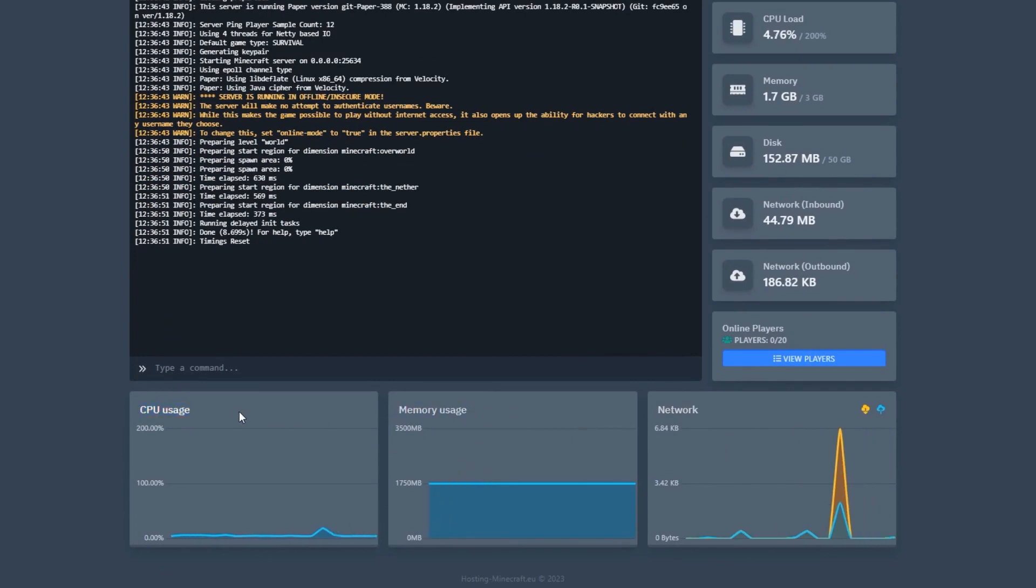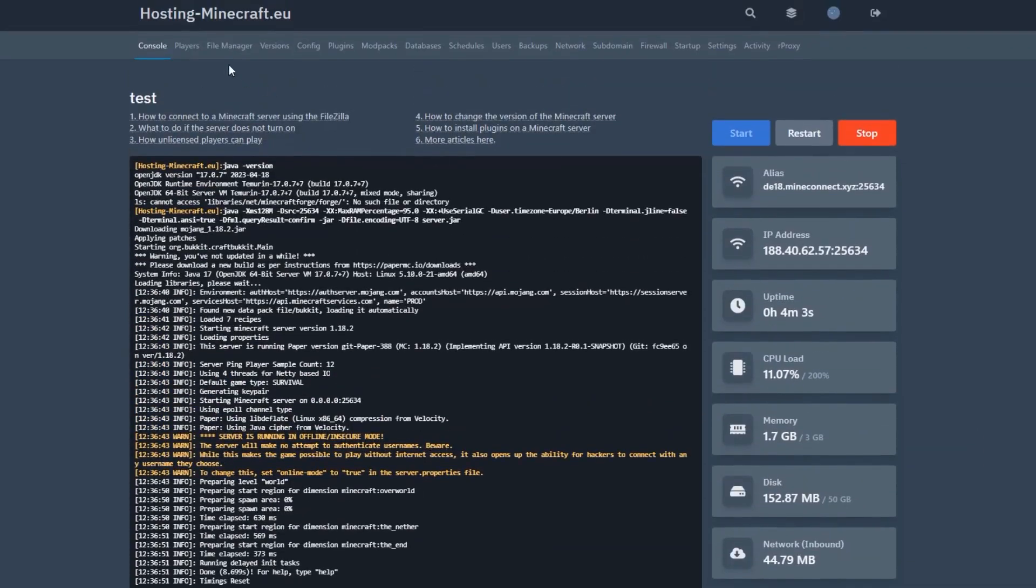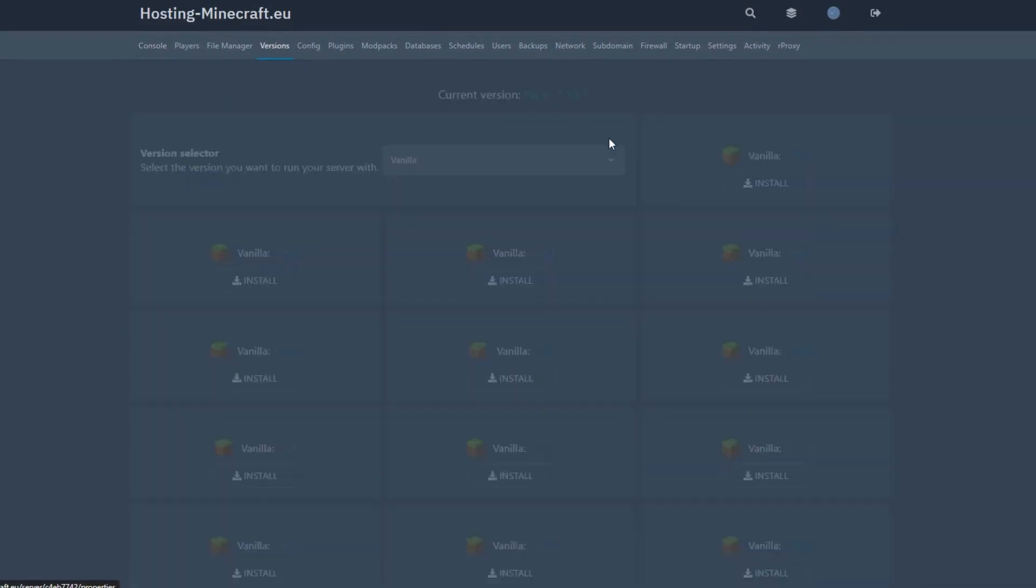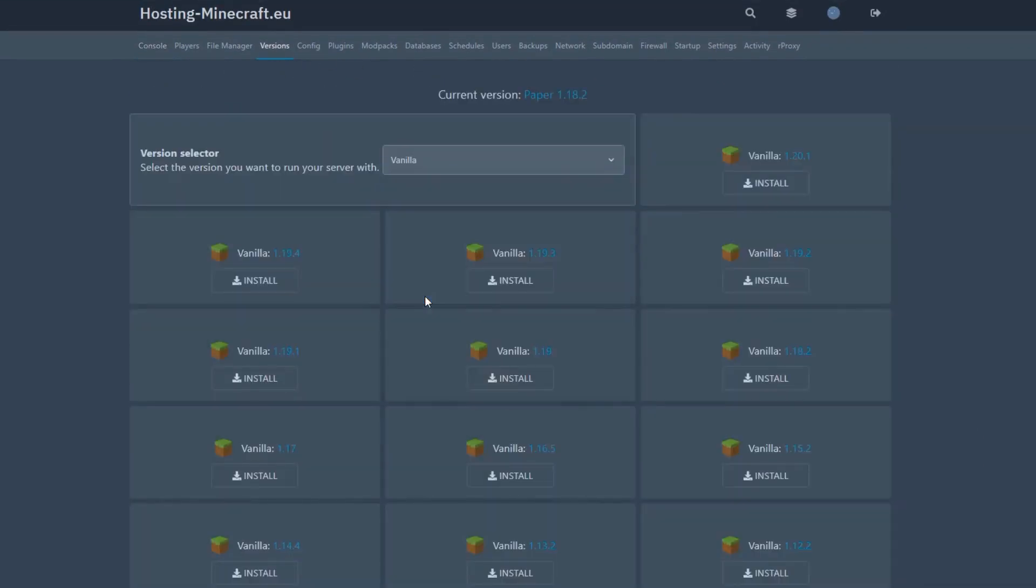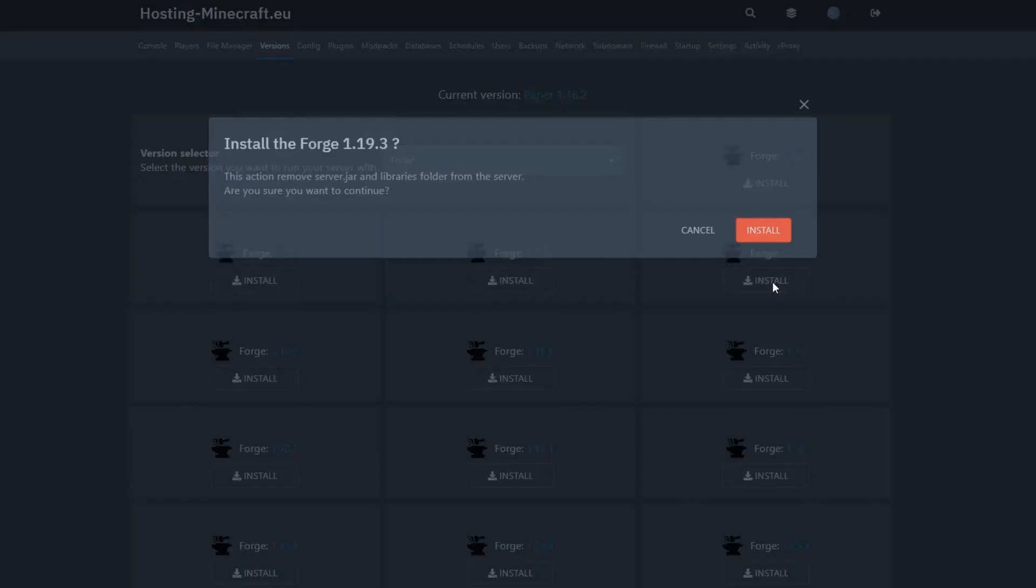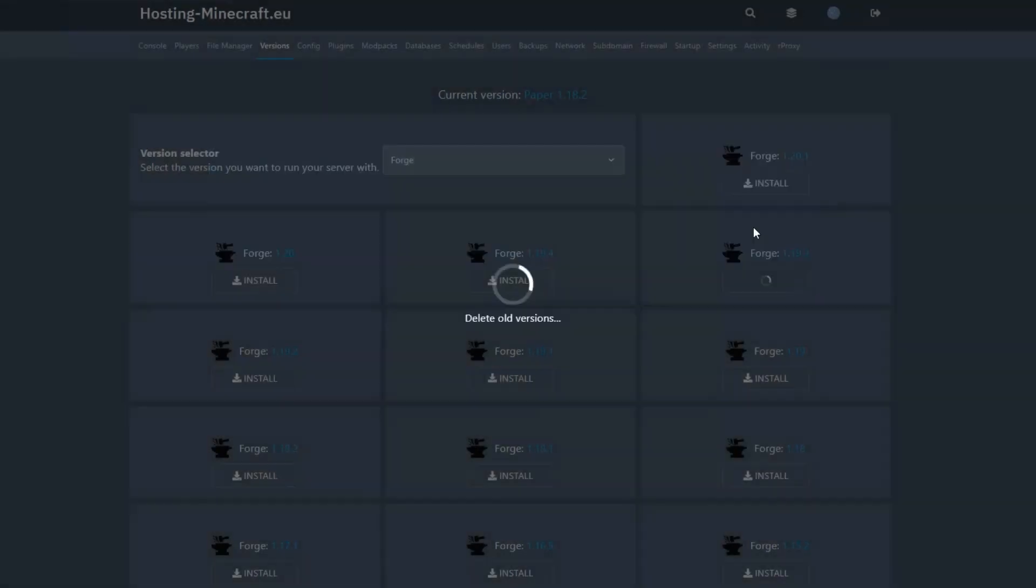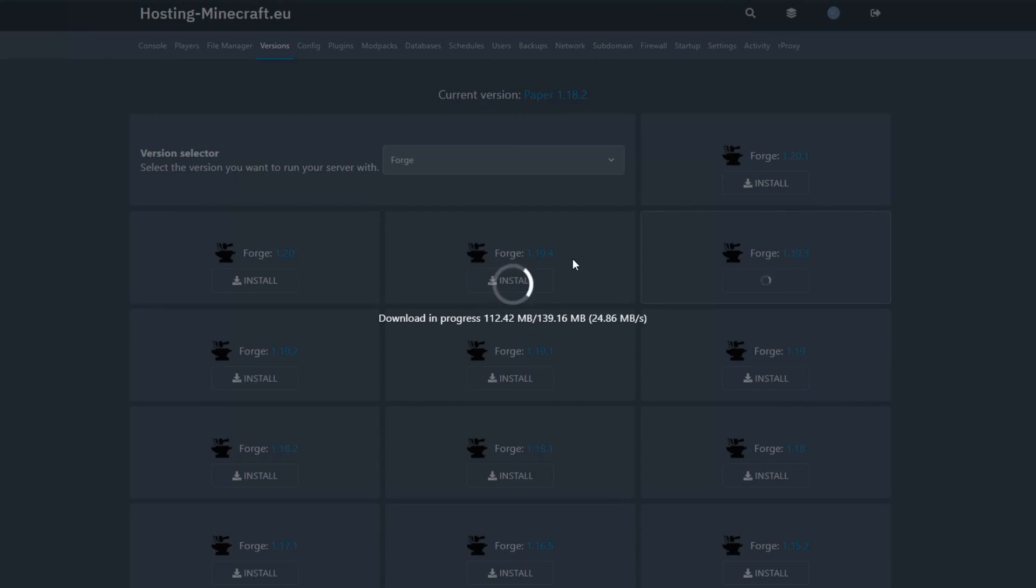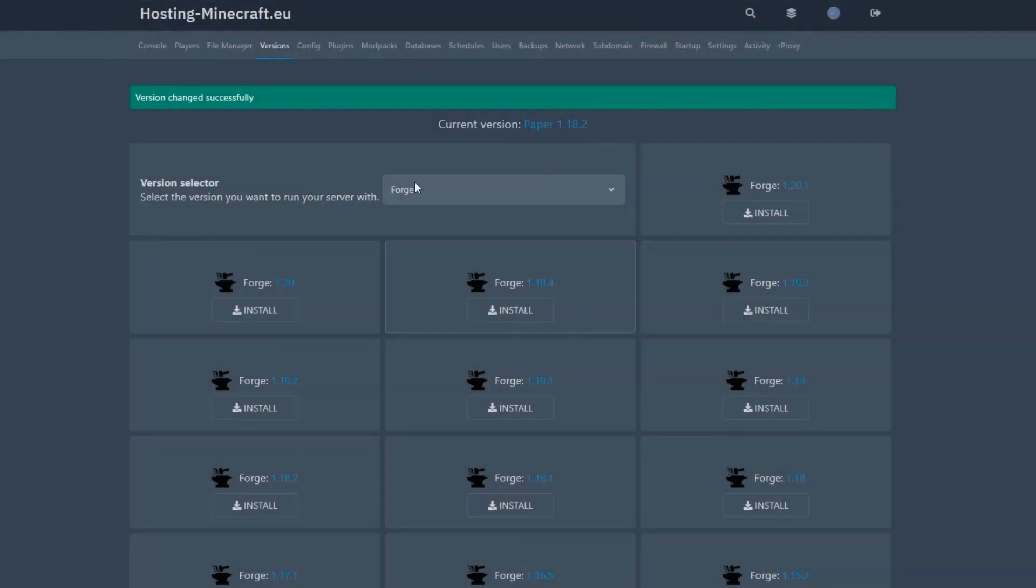Now we want to change our version to Forge 1.19.3. Simply click on the drop down menu next to the current version and select the version you want to switch to. You can choose any available version, we have them all. After selecting a new version, click on the install button. The system will automatically install the selected version on your server. Just reload it. It's really that simple.